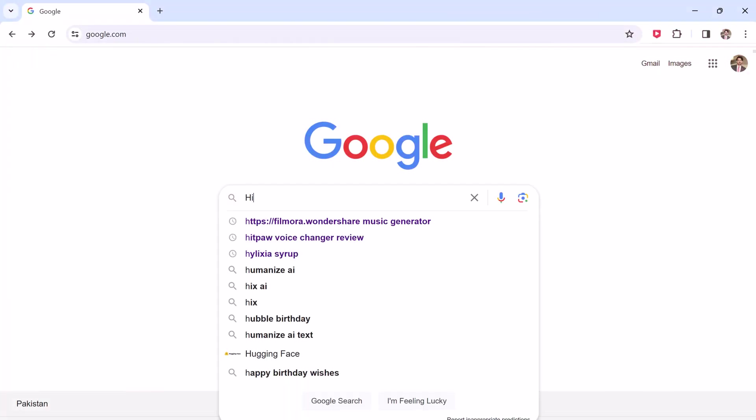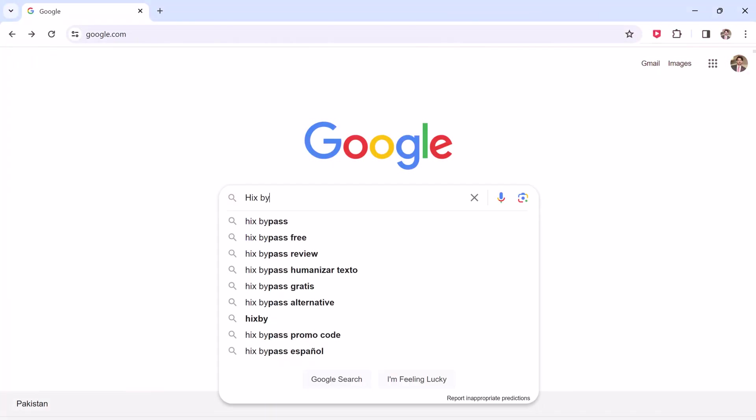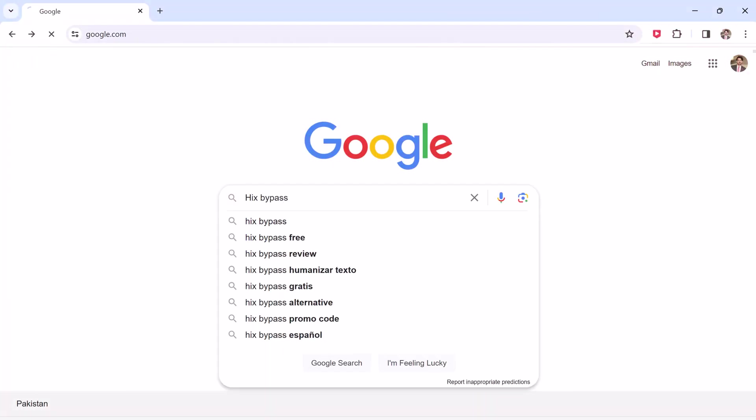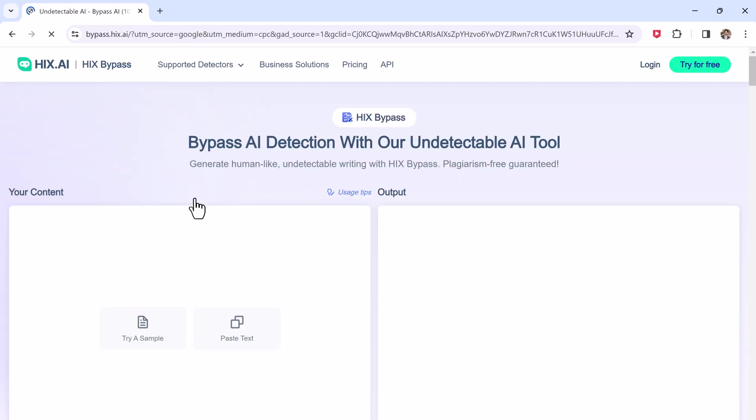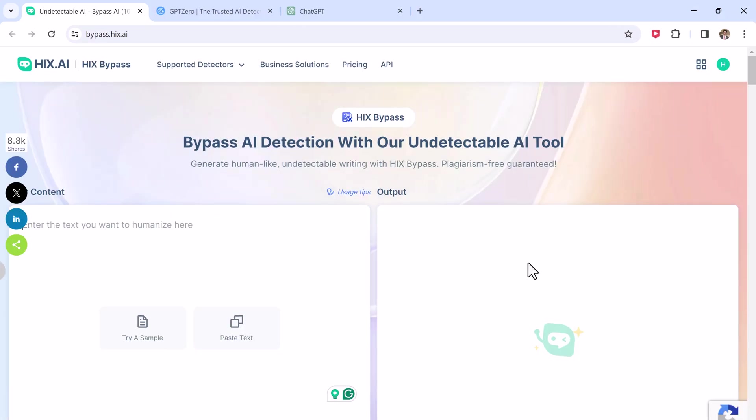The link to this website is available in the video description. The HIX Bypass UI has two boxes and two main buttons. You paste your text into the box on the left and then press the button to humanize. Your output appears in the right-hand box. It's as simple as that.